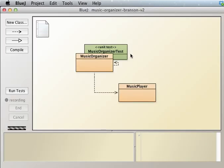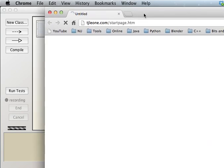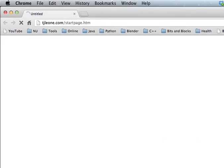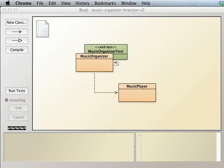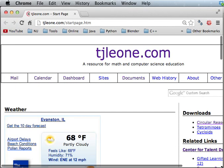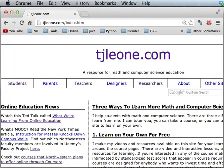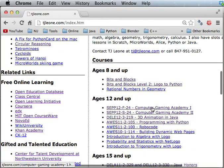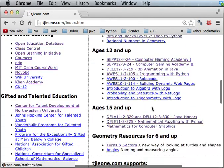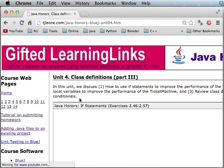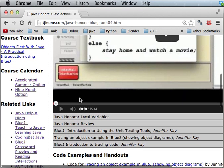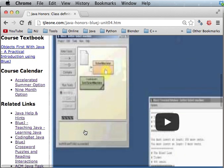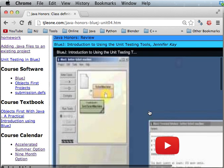And again, just in case if I didn't give you this information before, the music organizer test, just in general the unit testing stuff is at, let's see, Java Honors, I think it's in the unit four pages. So if you look at this video right here, Introduction to Using the Testing Tools. Okay, this goes over the testing tools. Really valuable stuff, good to know.